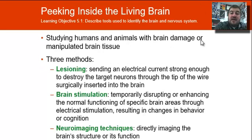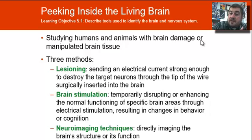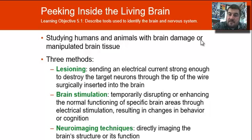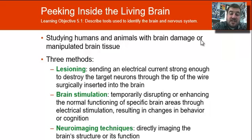We have a couple of different ways of studying the brain. Let's talk about some of these: lesioning, brain stimulation, and neuroimaging techniques.